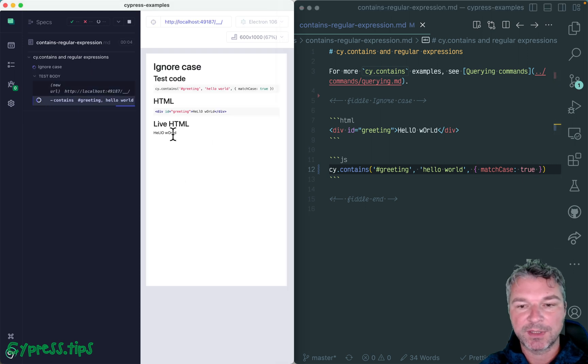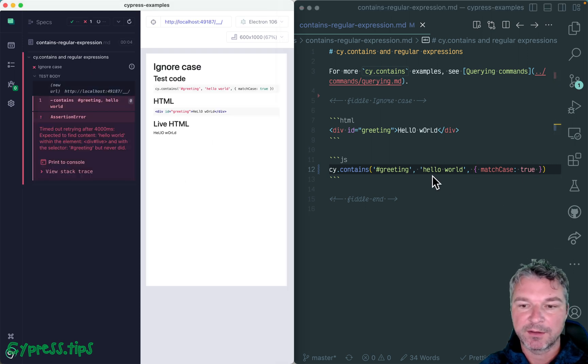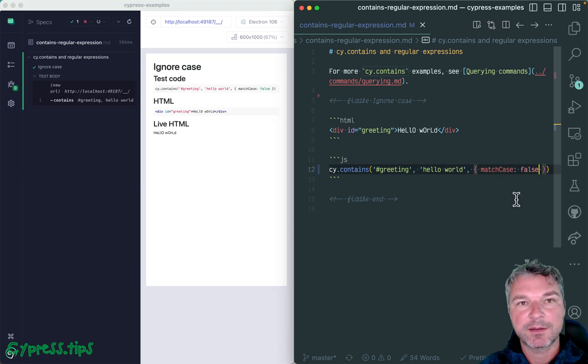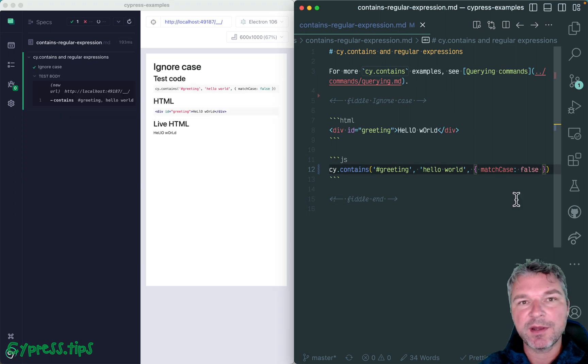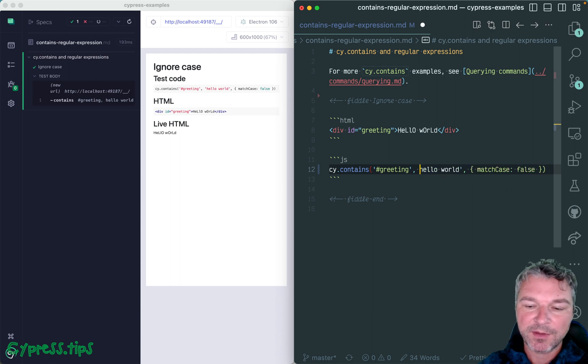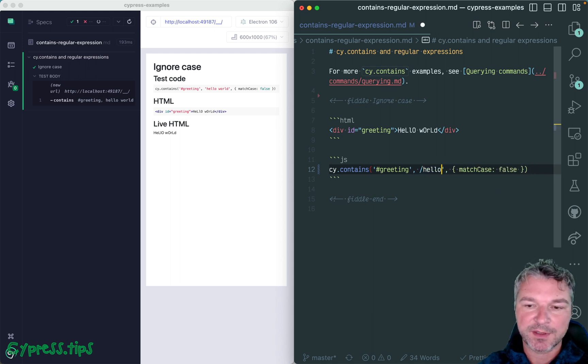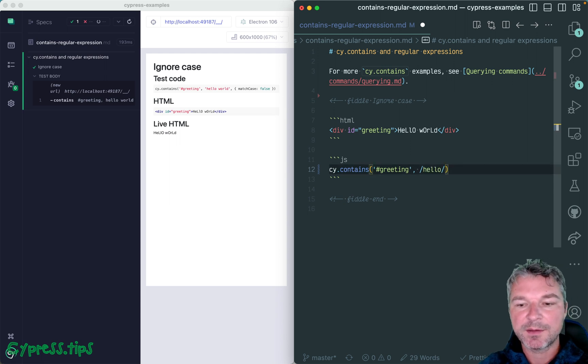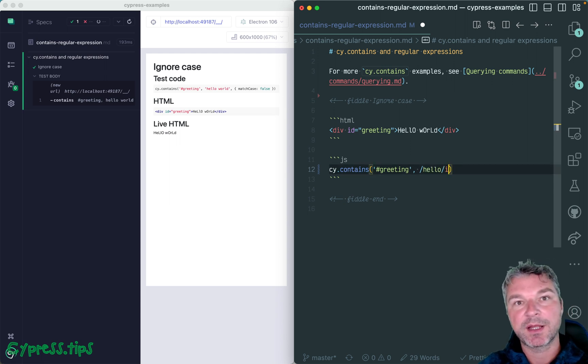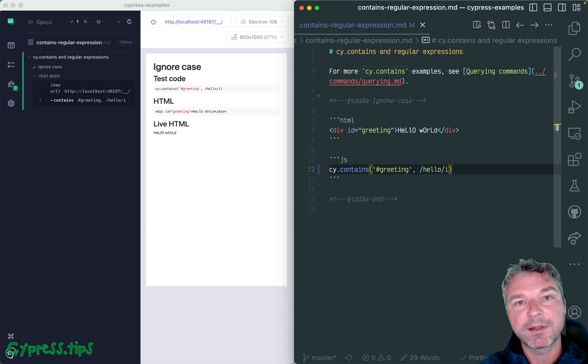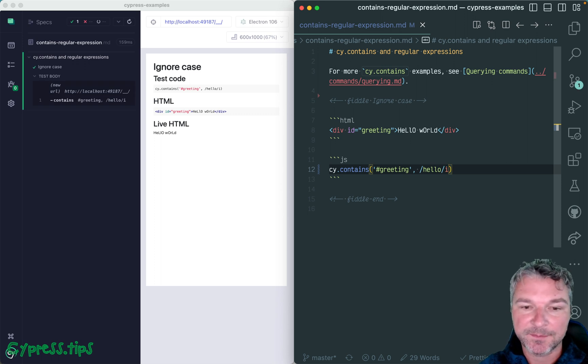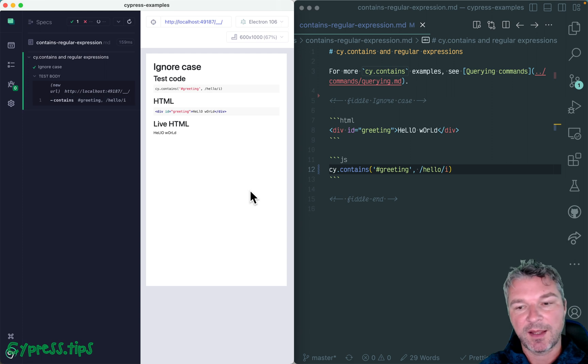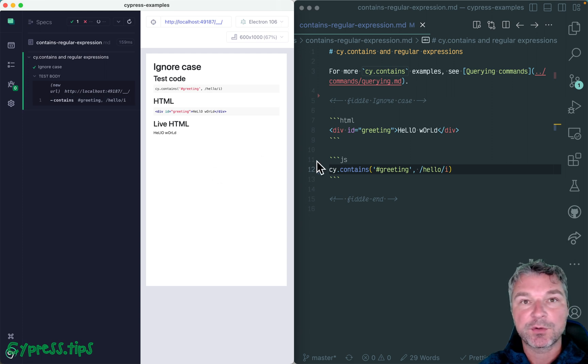So match case ignores the case, but you can go beyond that. You can use a regular expression, for example just hello. In this case you can ignore case by using a regular expression option i, and so it found the same element.